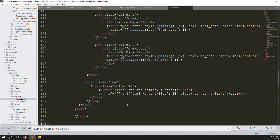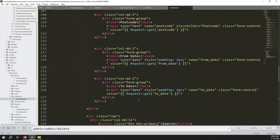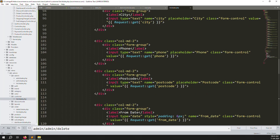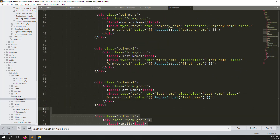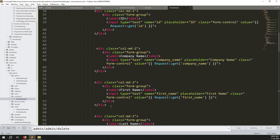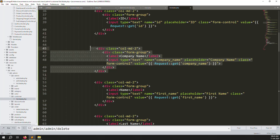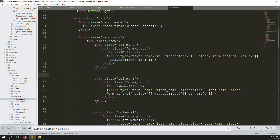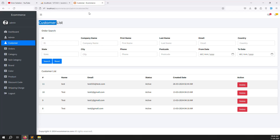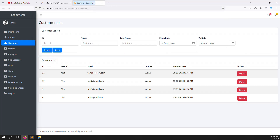Now we need to remove the filters we don't need. Keep from date and to date, remove phone number and state. Keep email and name only. Remove company and keep the ID field as well. Change the search button label to 'customer search'.